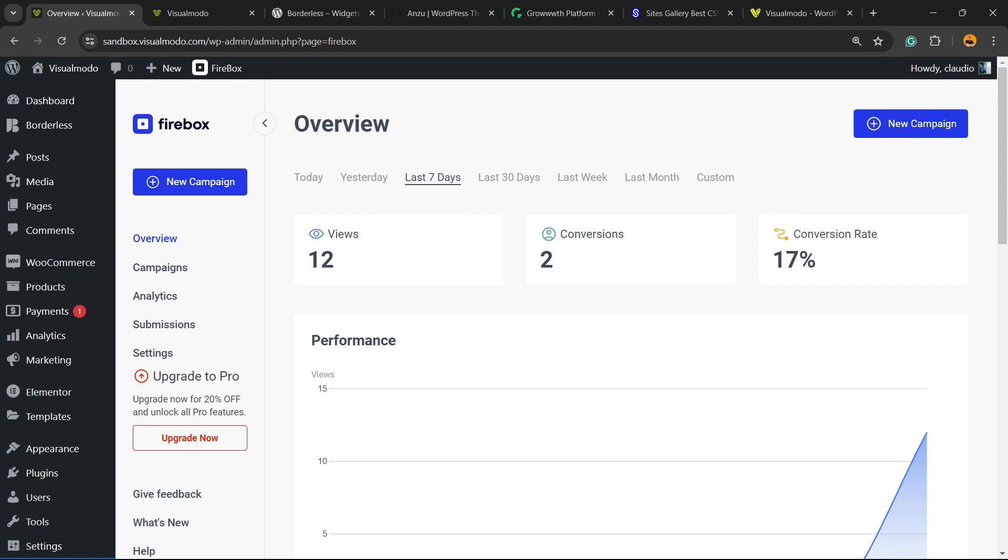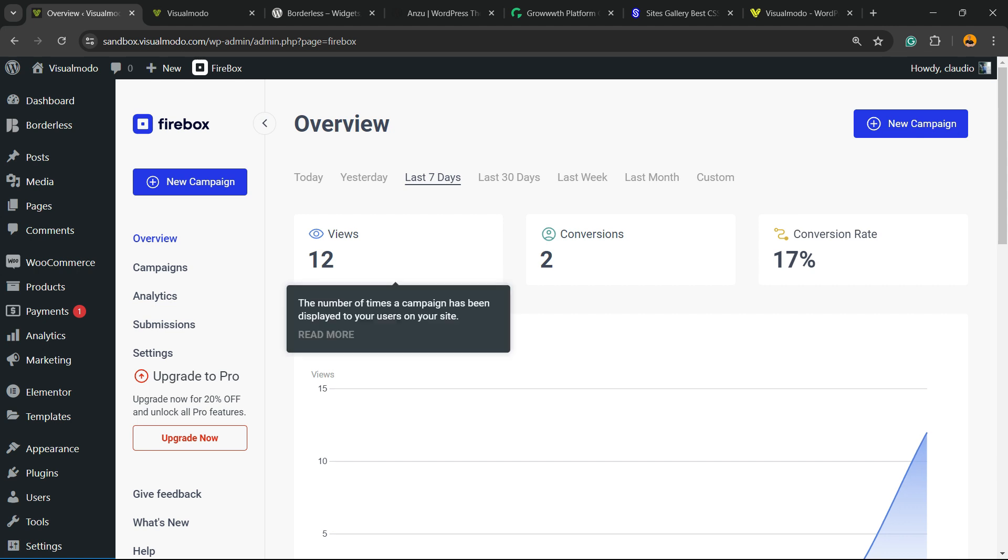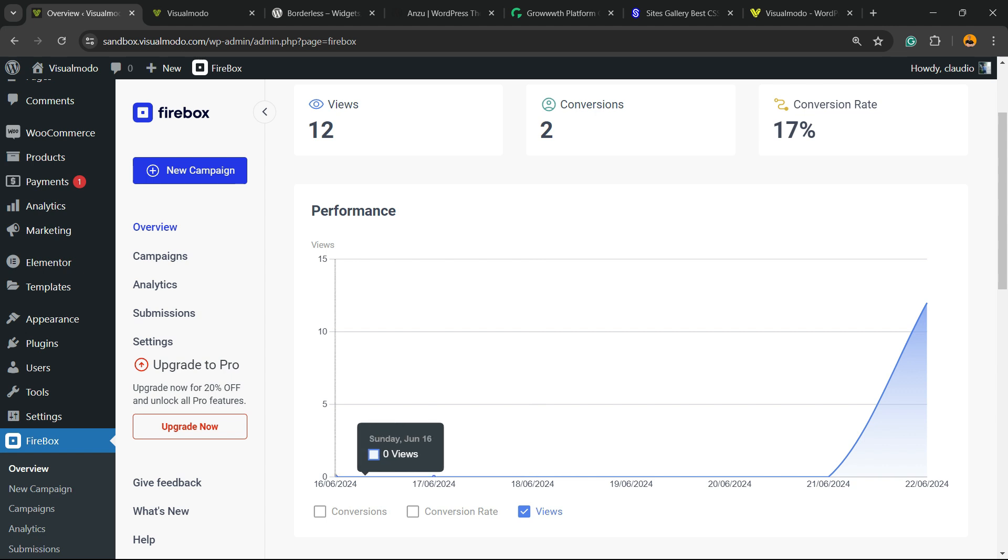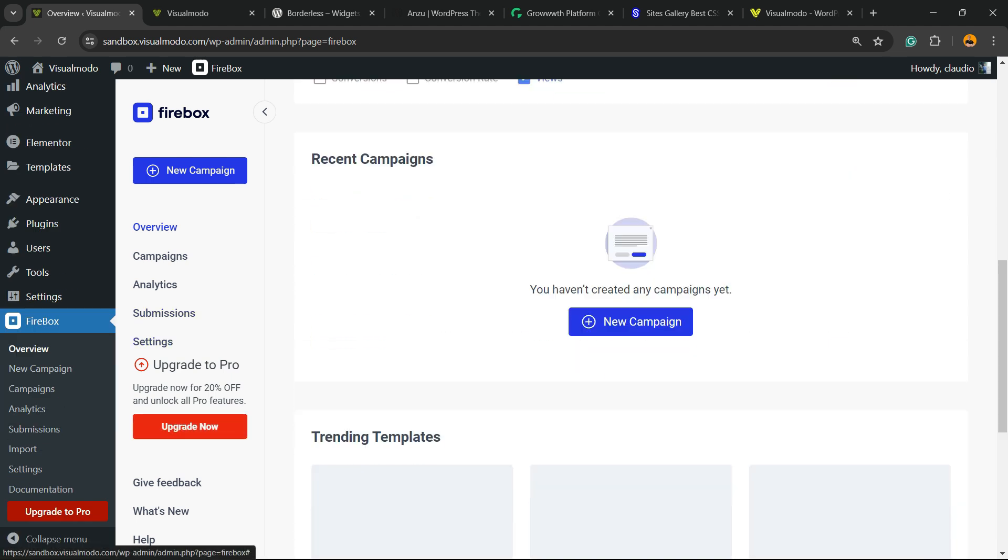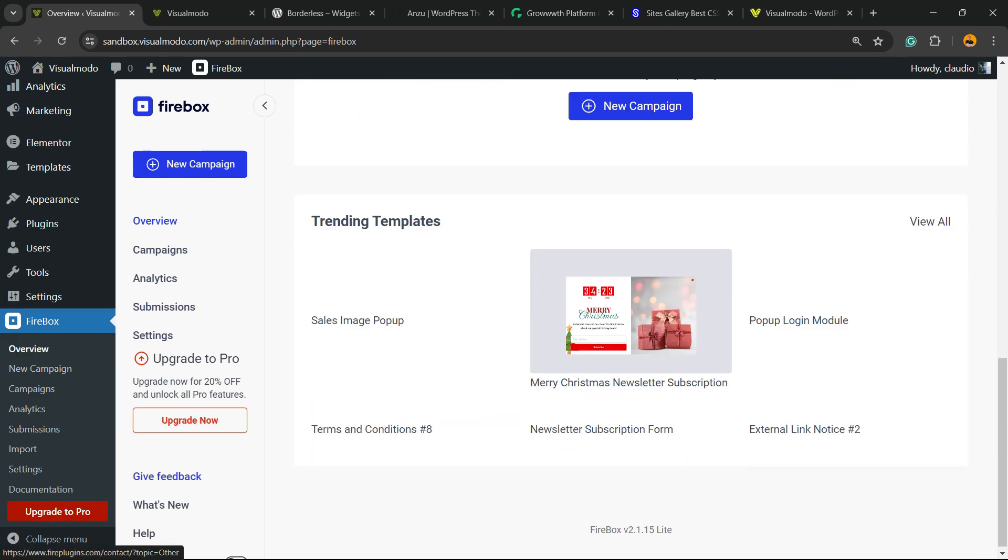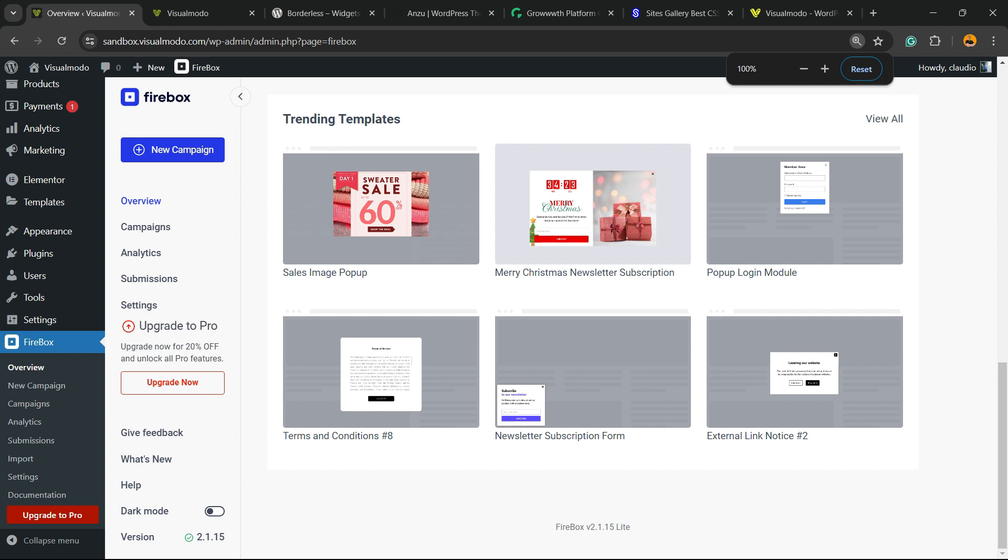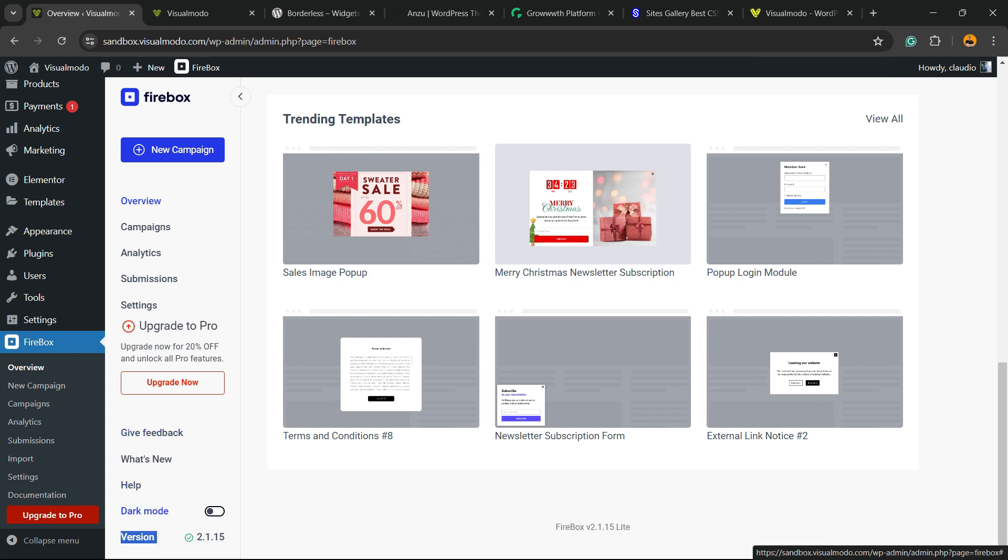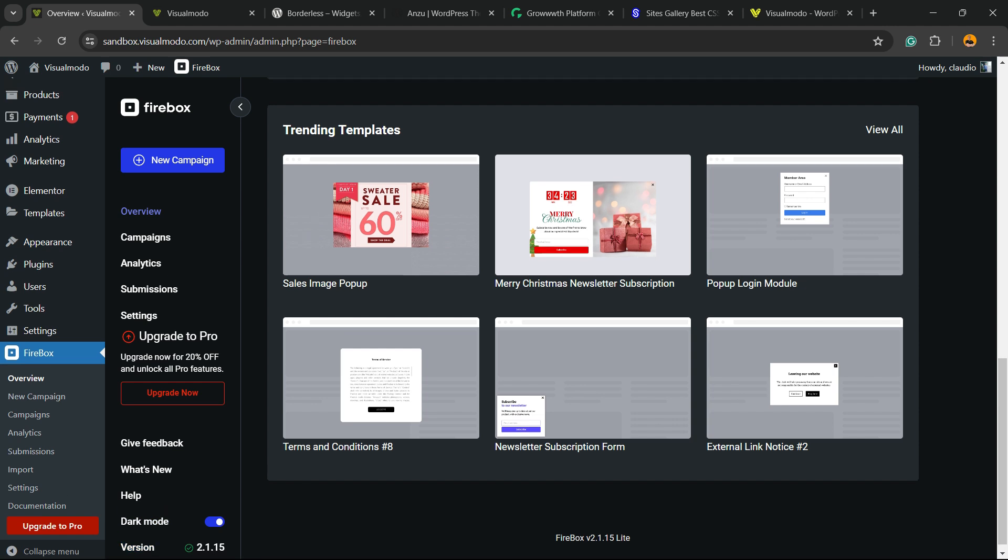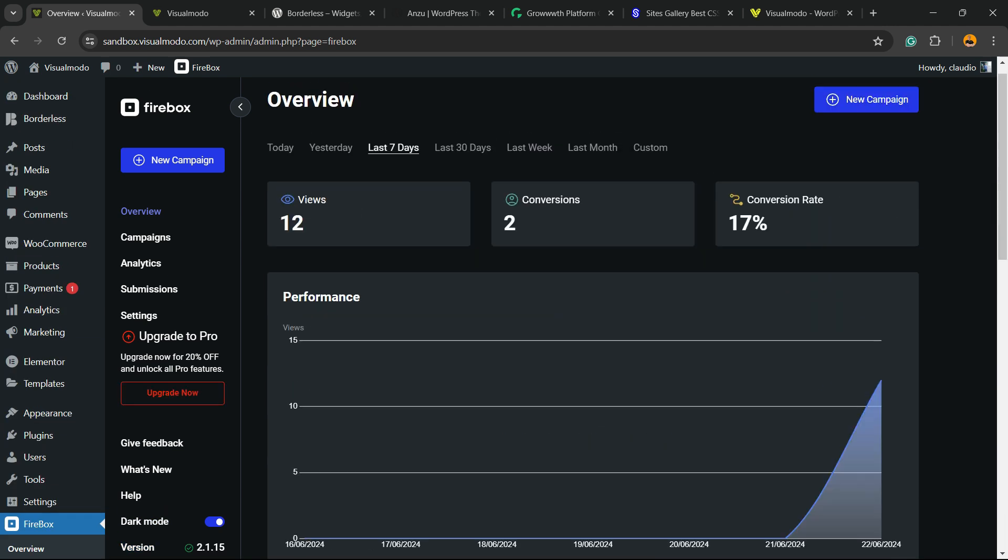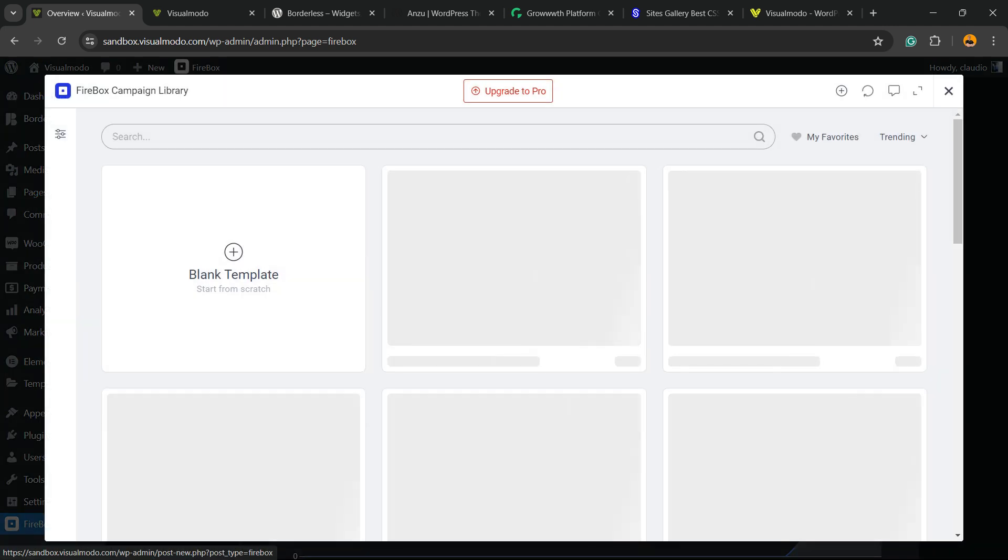Right here you can see your pop-ups performance, conversions, the views, a graphic. Scroll it down, review this middle sidebar, and there is next to the plugin version in this middle sidebar an option for dark mode. I prefer things on dark mode, so we're going to enable that. Now we're going to click into the Campaign, New Campaign.